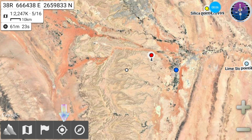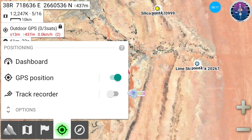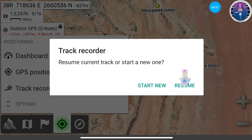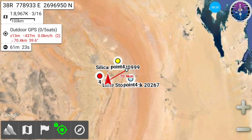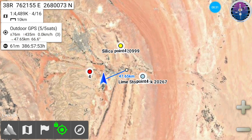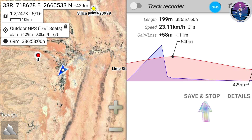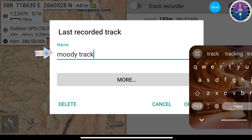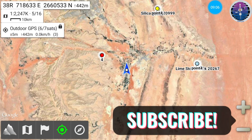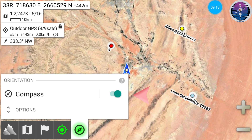The fourth icon is positioning. Here you can save the track or route by enabling GPS position and track recorder. You can resume the current track or start a new one. After you arrive, close your track and choose save and stop — for example, save it as 'moody track.' The fifth icon is the compass, which activates the compass for more accurate route tracking.